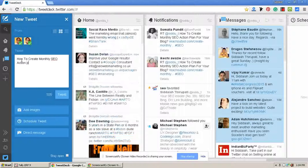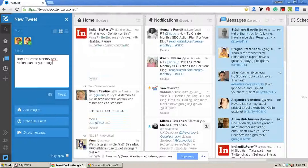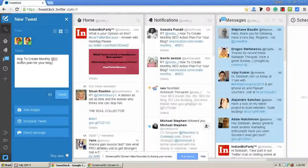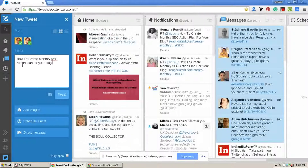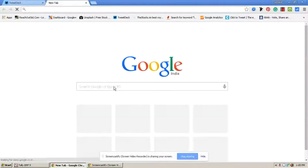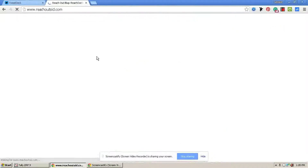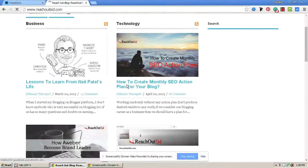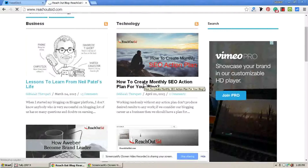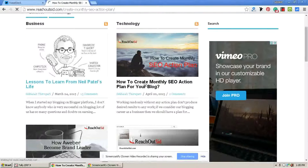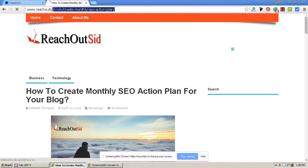To include my URL, I am going to my blog. Here is my blog. I am selecting my recent blog post, copying the URL, and pasting it into my tweet.